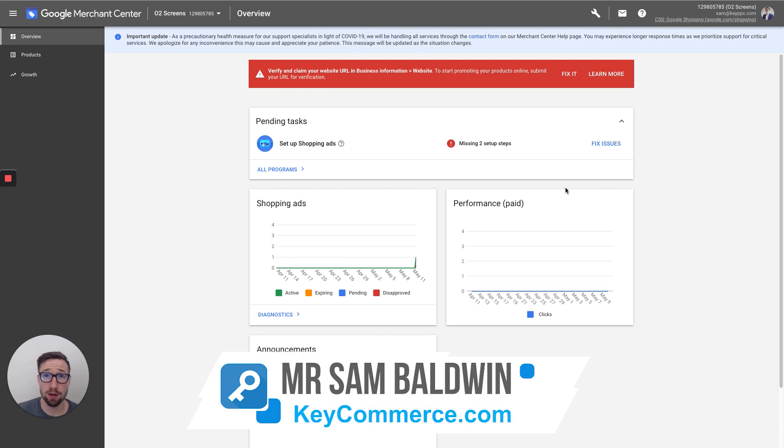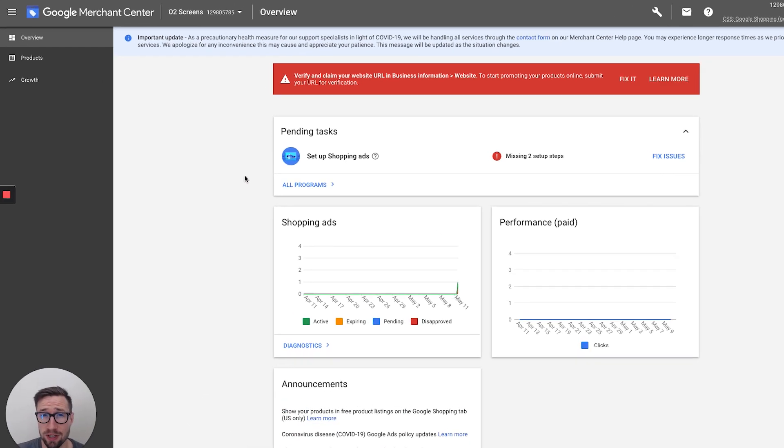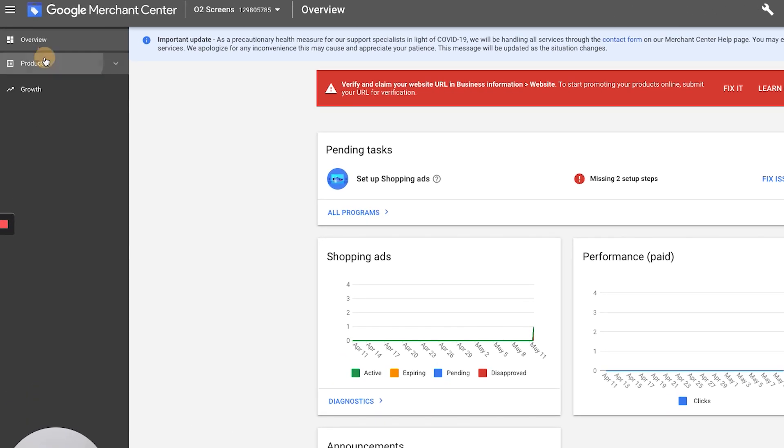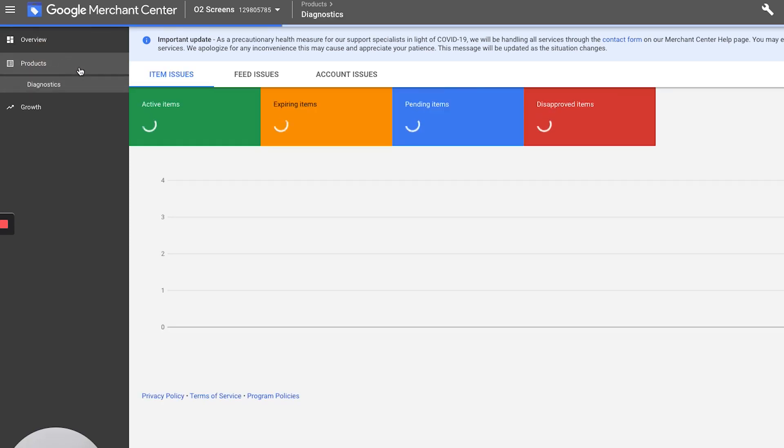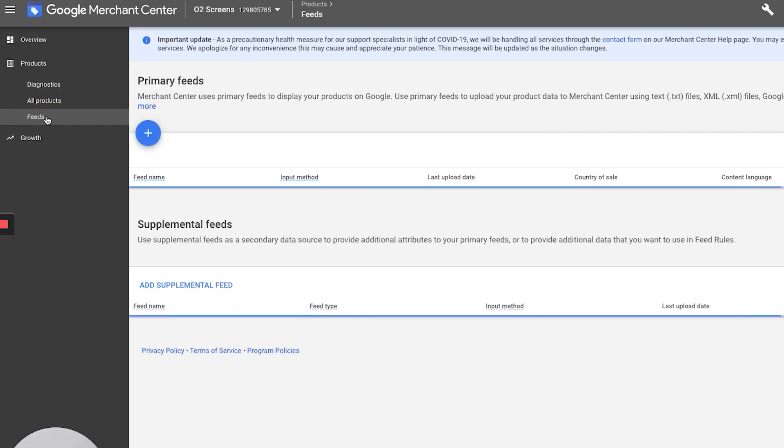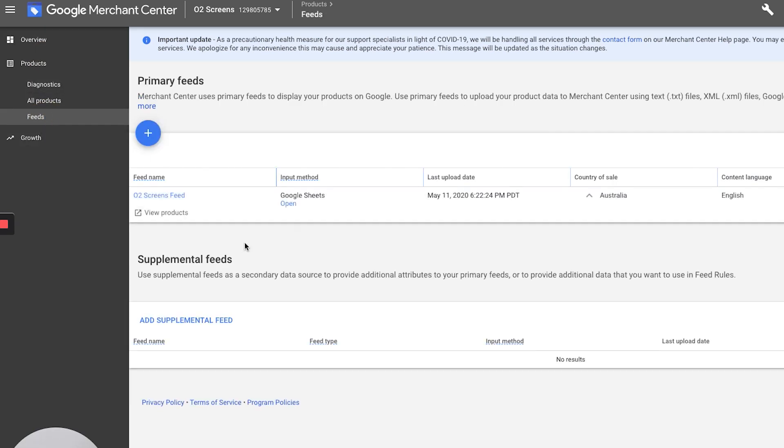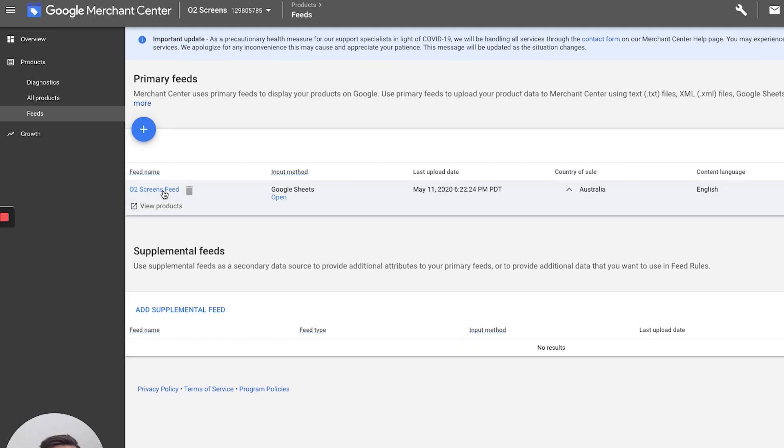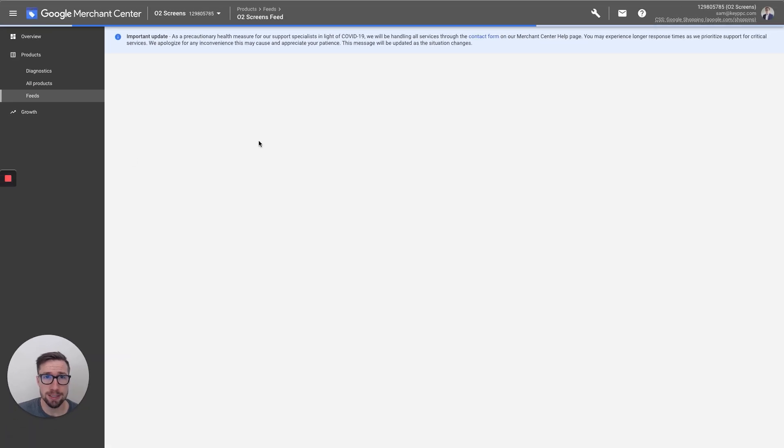So now we're in the Google Merchant Center dashboard and to get to feed rules, we go to products on the left, then feeds. Here you should see your product feed or whatever product feed you want to add the rules to. This one's a Google Sheets one. I'm gonna click into this.